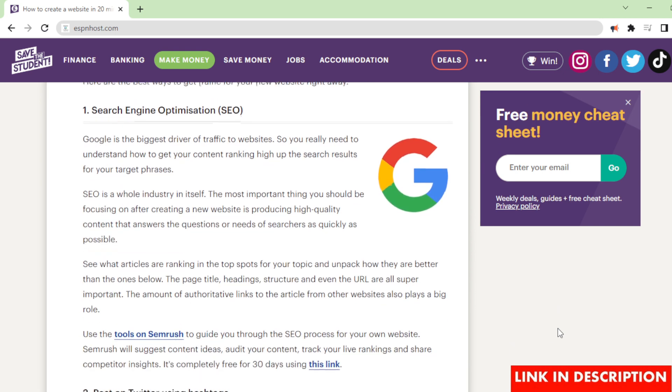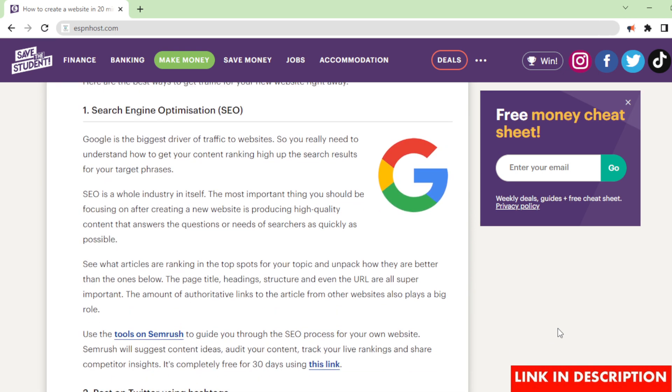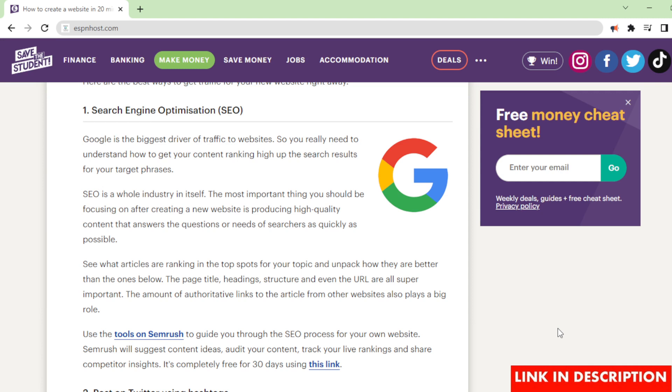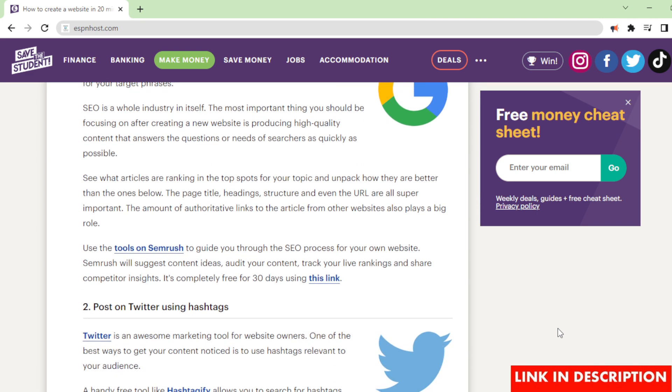Search Engine Optimization (SEO). Google is the biggest driver of traffic to websites, so you really need to understand how to get your content ranking high up the search results for your target phrases. SEO is a whole industry in itself. The most important thing you should be focusing on after creating a new website is producing high quality content that answers the questions or needs of searchers as quickly as possible. See what articles are ranking in the top spots for your topic and unpack how they are better than the ones below. The page title, headings, structure and even the URL are all super important. The amount of authoritative links to the article from other websites also plays a big role.